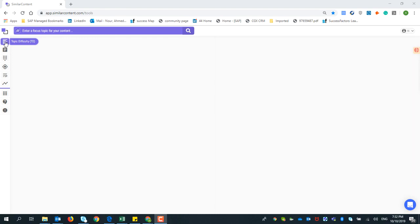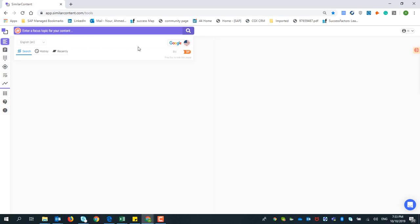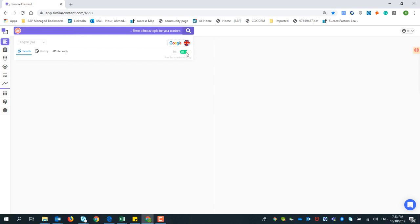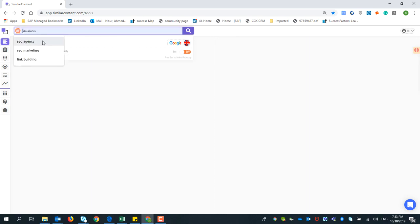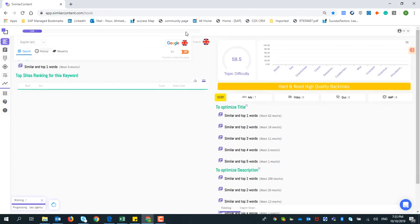We have the search bar, and within it you have 50 languages — we are working to add more. Let's choose English here, and for the targeted country let's choose United Kingdom. We also have the RTL option, which means if you are searching in Arabic you need to write from the right side, so you activate that choice. We'll leave it off since we're searching in English. Let's search for 'SEO agency' and press Research.